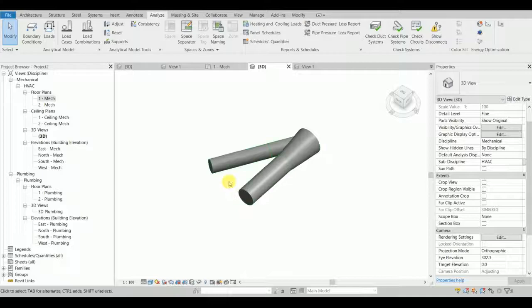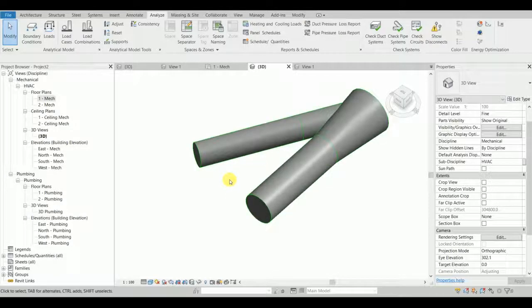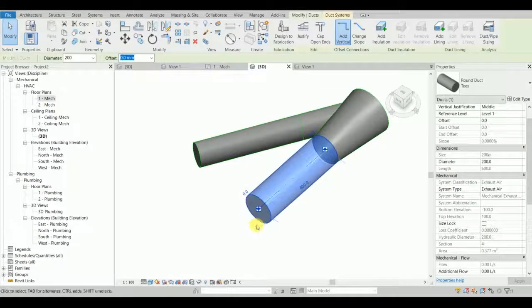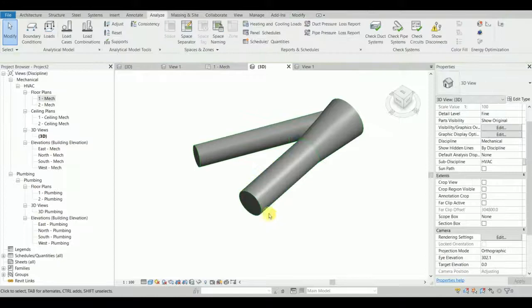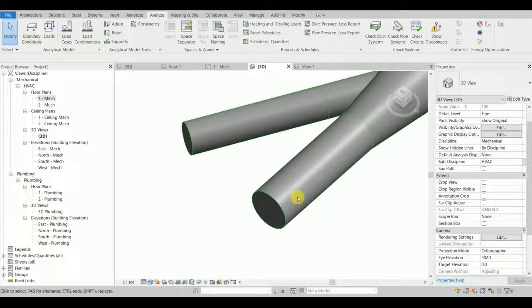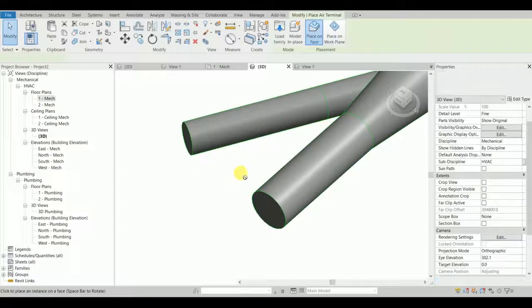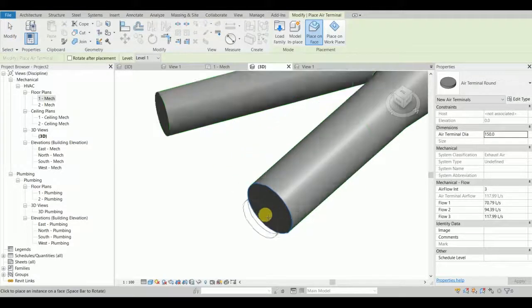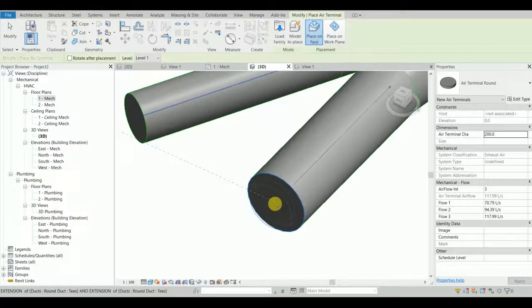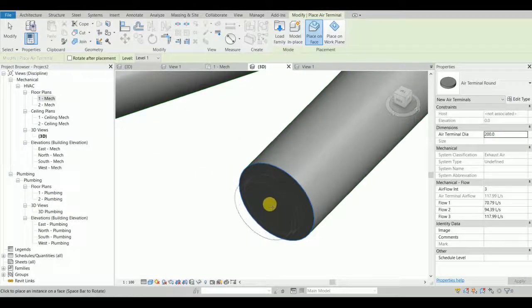I've made a temporary air terminal family which I will attach to the end of this duct. It looks like an end cap but it's just a temporary fitting for this simple experiment. I'll be loading that air terminal on the face of this duct — so this is going to be 200.